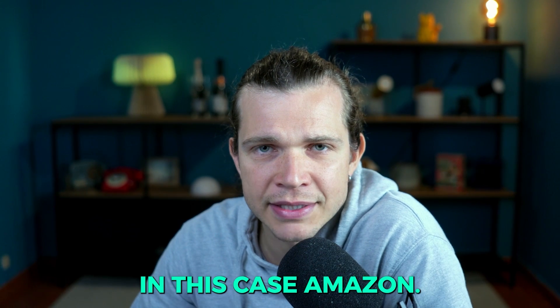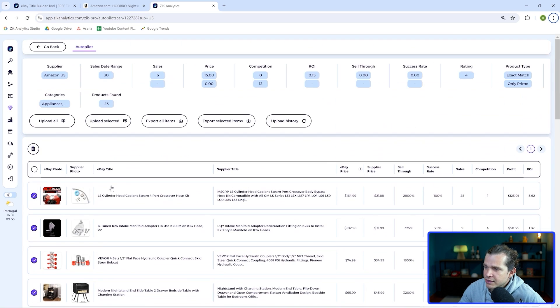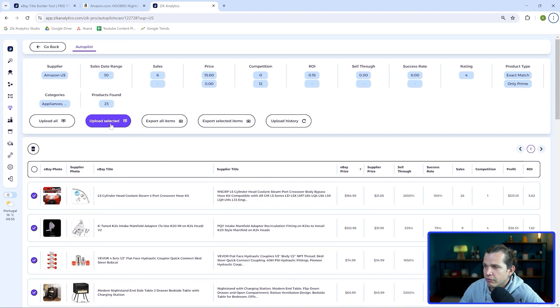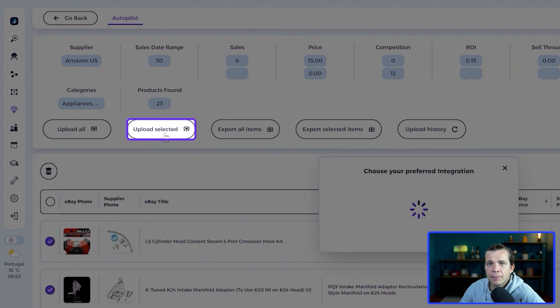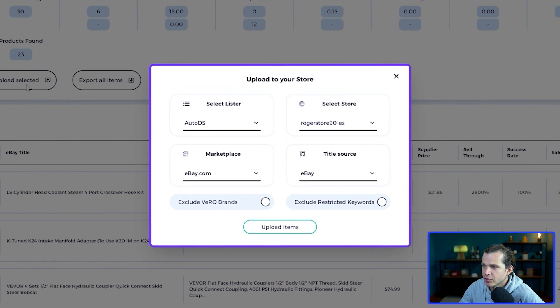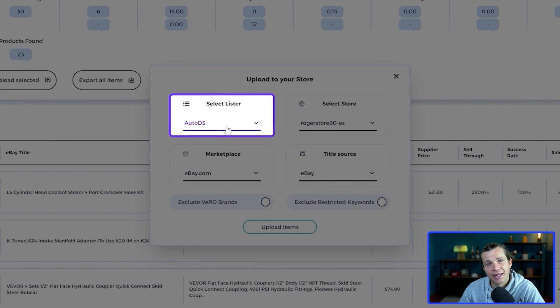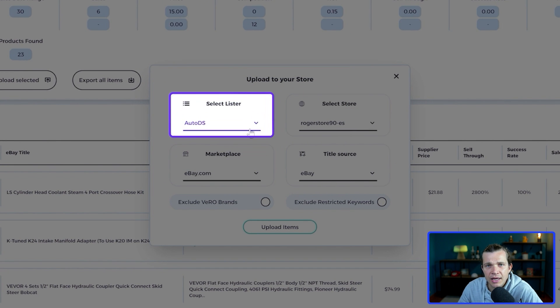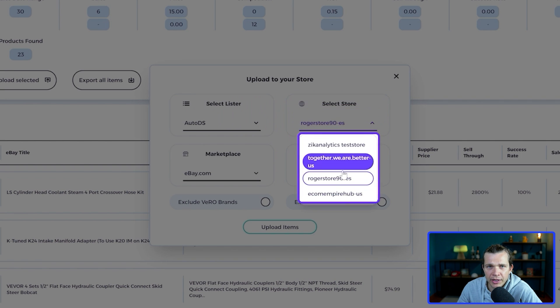Let's upload our 14 items to AutoDS. You come here to the folder, you select the 14 items, and then you click upload selected. Then this pop-up is going to come up and here you can select your lister, in this case it's AutoDS, and then your eBay store in case you have more than one.